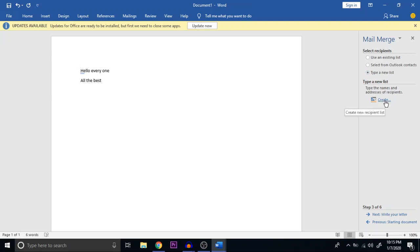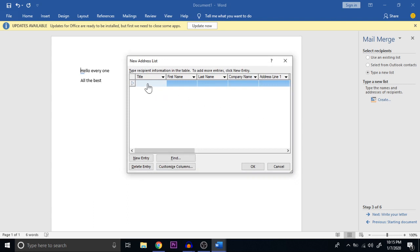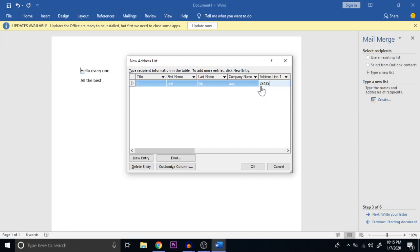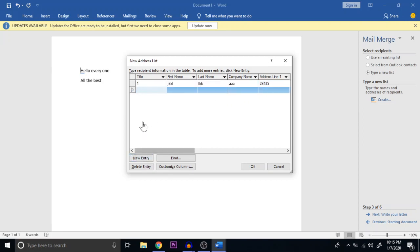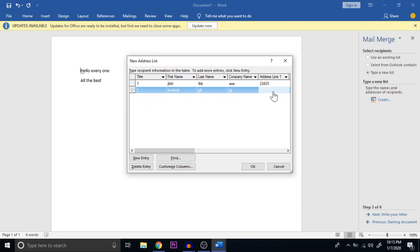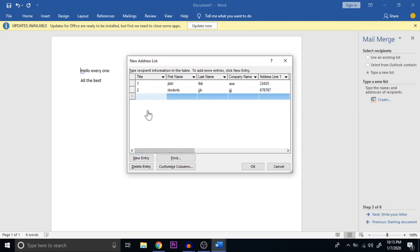Once you choose Type a New List, you can see the Create option. This will create a set of recipients. There are fields like Title, First Name, Last Name, Company, Address Line 1, 2, 3, 4, and so on. When I want to add more data, I click New Entry and can add new data by tabbing through the fields to type the recipient's first name, last name, and other details. There are many fields available; you can use them as needed.